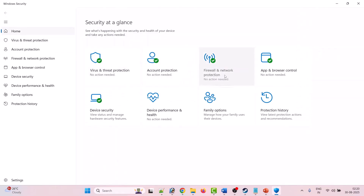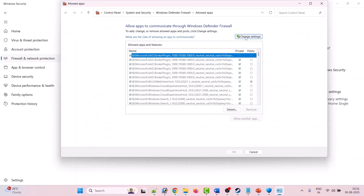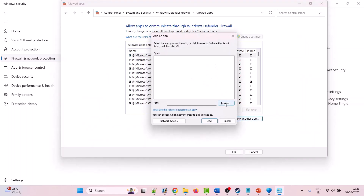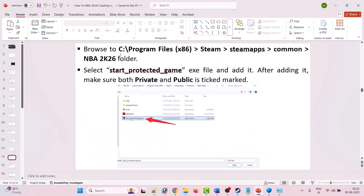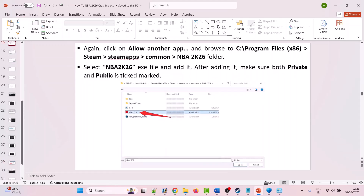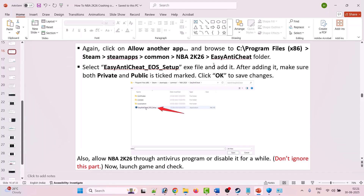Now click on Firewall and Network Protection, then Allow an app through firewall, click Change Settings, then Allow another app. Browse to the game installation folder at C:\Program Files (x86)\Steam\steamapps\common\NBA 2K26 and add StartProtectedGame.exe — make sure both Private and Public are ticked. Repeat to add NBA2K26.exe and then the EasyAntiCheat EOS setup exe from the EasyAntiCheat folder, ensuring both Private and Public are ticked for each, then click OK to save changes.